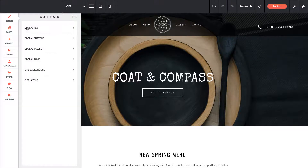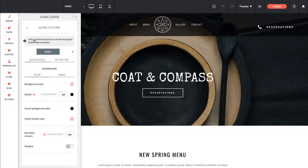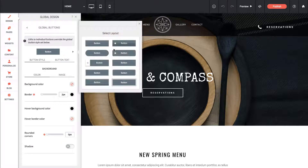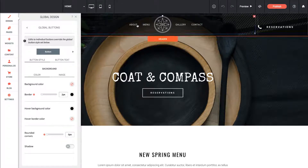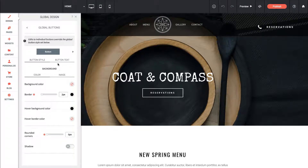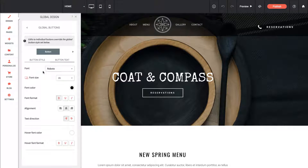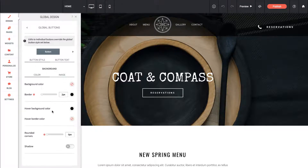Let me go back to the main panel — then we have global buttons. This is the same kind of story where if we add a button to the site, we want them to all look very consistent. So we can set a button style; there's a couple of different ones predefined. We can go through and change the button text sizing, the button colors, pretty much everything we need to make them consistent.